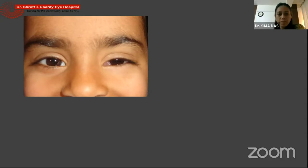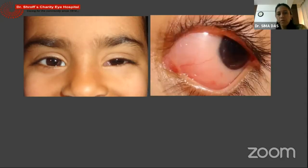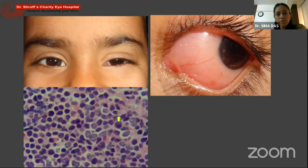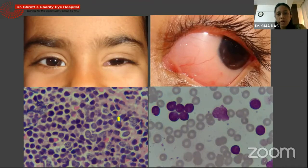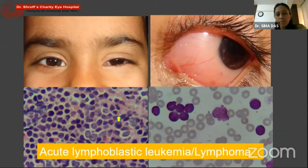Another patient was initially diagnosed as conjunctivochalysis, being treated elsewhere with topical steroid and lubricants. This was definitely not a conjunctivochalysis or an inflammation of the conjunctiva, which usually does not happen in a child, especially unilaterally. Biopsy gave us a diagnosis — blast cells visible in the incision biopsy specimen, and subsequently even in the peripheral smear. So this was an acute lymphoblastic leukemia/lymphoma which presented as conjunctival thickening.